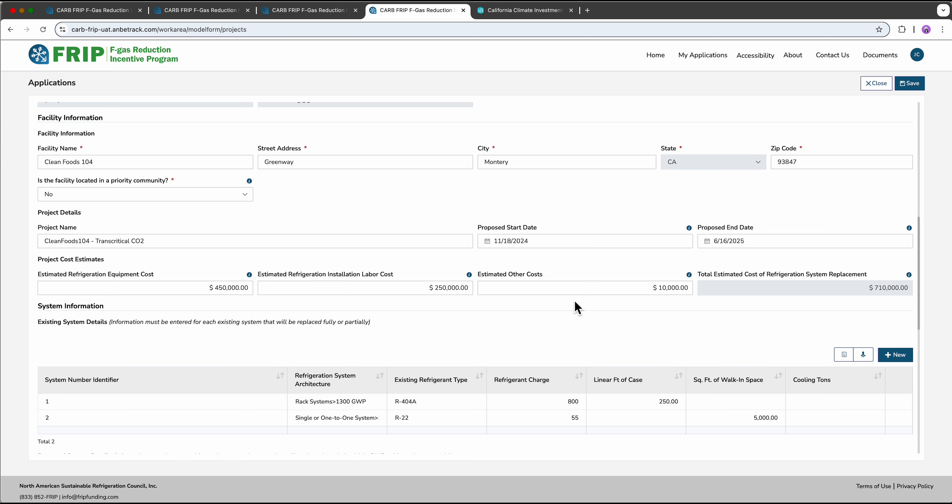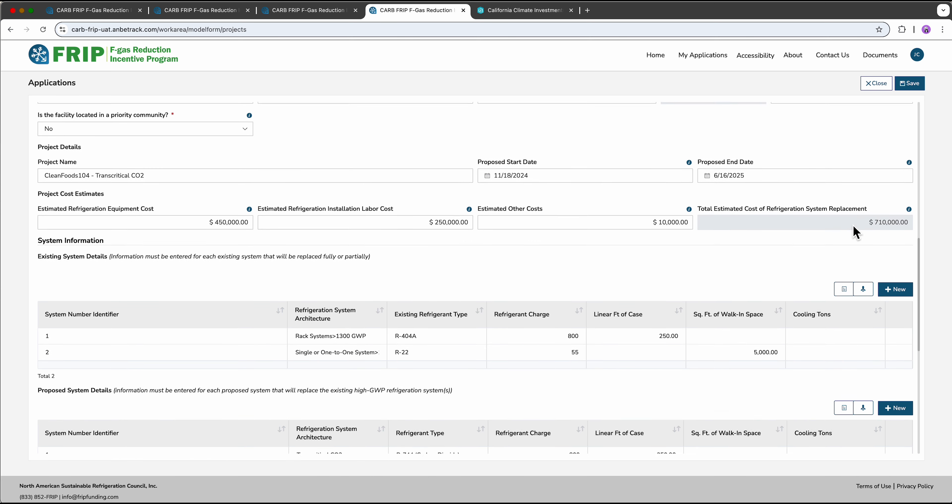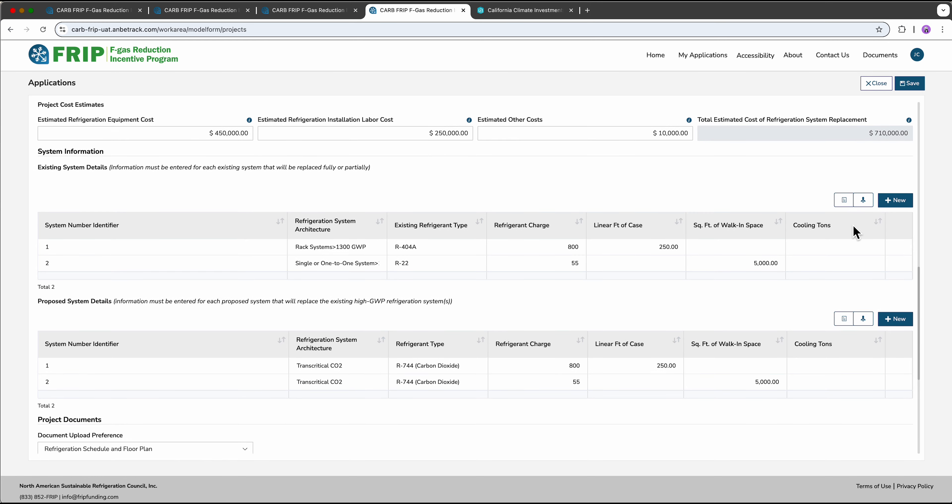Remember, this application does not need to be completed in one sitting. You can save at any time by using the save button up here in the right hand corner and return to work on the application once you've gathered your information.